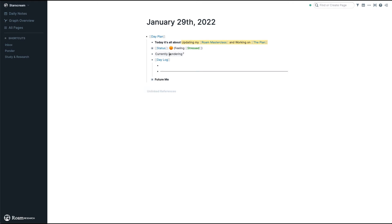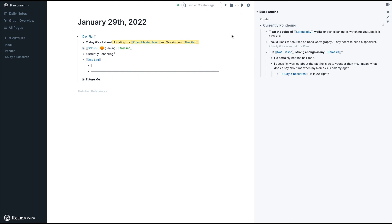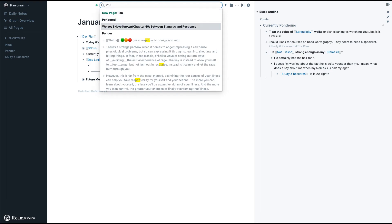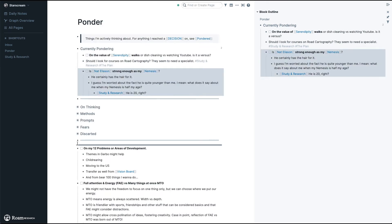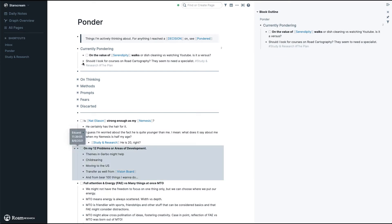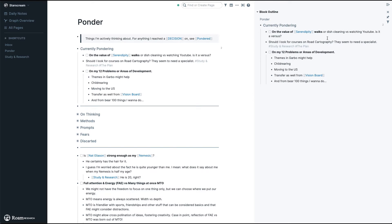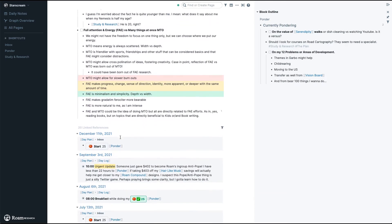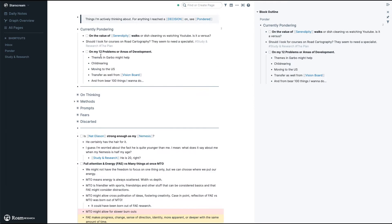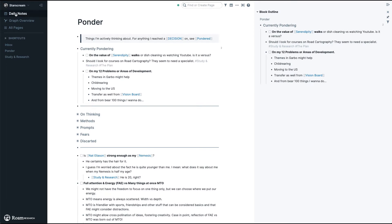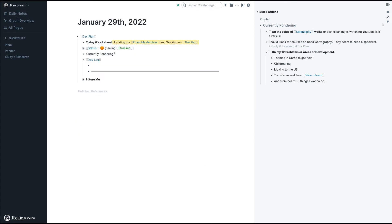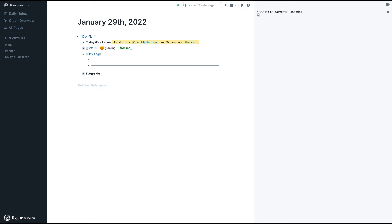Before getting to the Day Log, let's go to 'Currently Pondering.' As you can see, it's a link to another page — precisely to another block. I like having it here because I like to ponder about things every day. I open this on the sidebar. These are the things I'm pondering about. I can go to my ponder page, mark what I'm currently pondering this week, and it updates here. This way, instead of seeing the whole page with all the unnecessary information, I just focus on what I'm currently pondering.